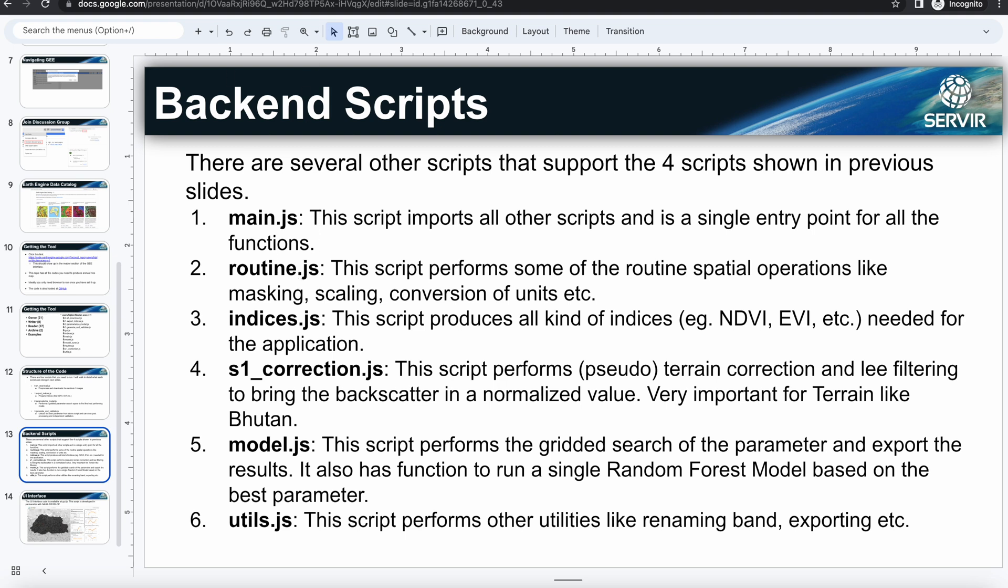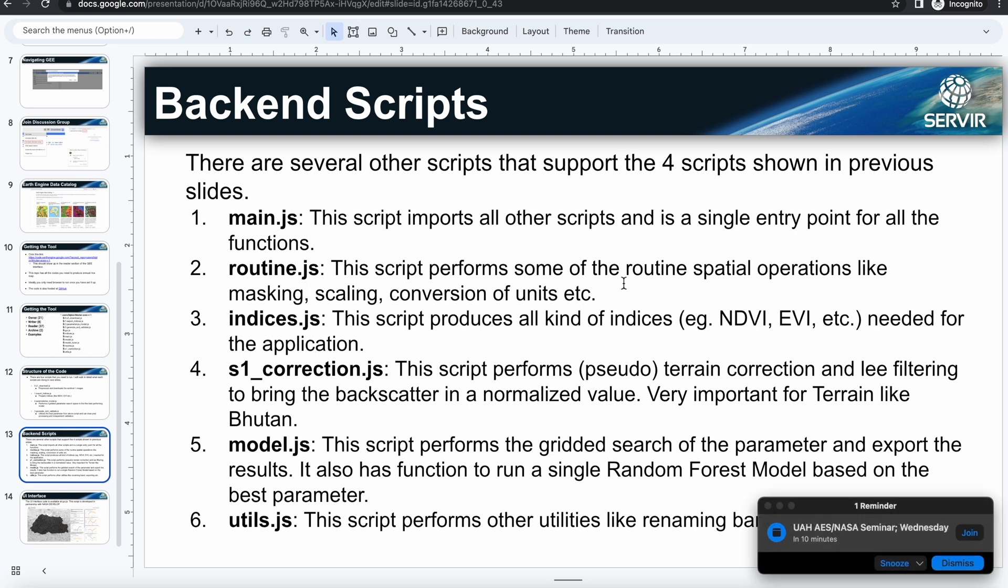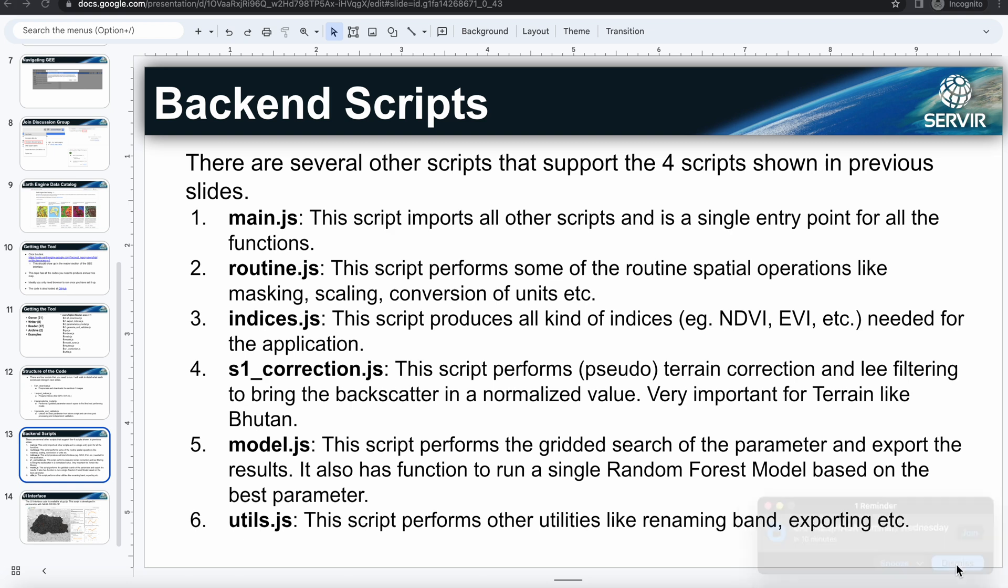And then the second script, the other script like routine script, performs spatial operations like masking or scaling and converting of the units like dB scale conversion. Those kinds of things in the Sentinel-1 images are also done.